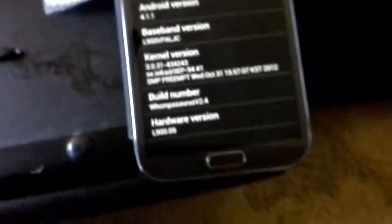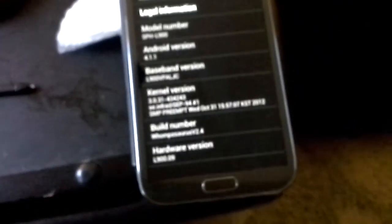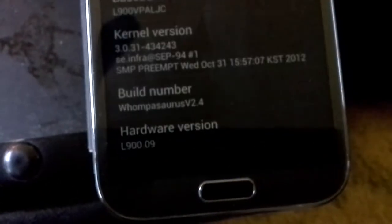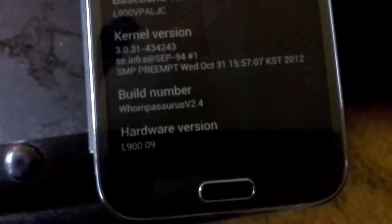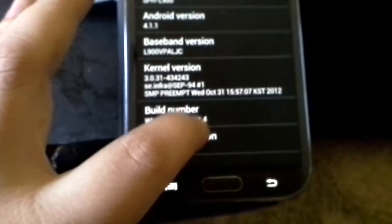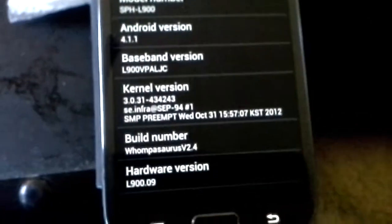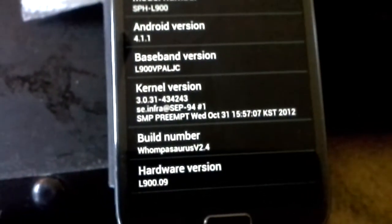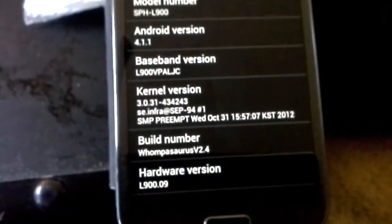I'm using a custom ROM on the Galaxy Note 2. It's called Wampasaurus version 2.4. It only works on stock kernel, so don't try to use Perseus kernel.